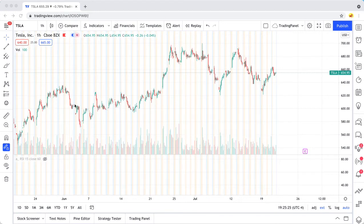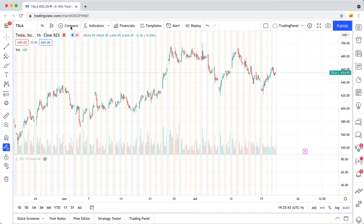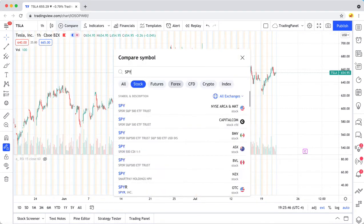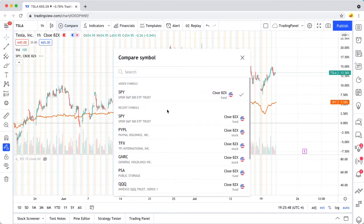That's the basic comparison that you'll want to do, but it can also make sense to do other comparisons as well. All you have to do is go to the compare button at the top of the screen and then you can search for any symbols. We'll add the SPY.